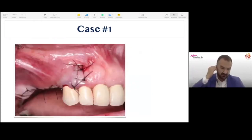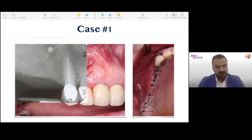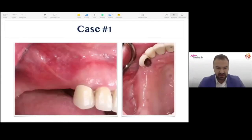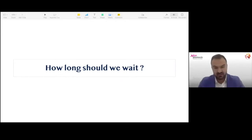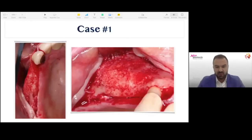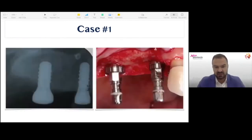We use tacks for membrane fixation, and nylon or PTFE sutures for closure. This is the x-ray, and this is one week later — very nice healing. The patient has a thick biotype, which helps. Typically I wait three to four months for this type of guided bone regeneration. When we went back, you can see very nice integration of my graft. The sinus area also healed very nicely, and we placed our implants without any issues with adequate bone bulk.